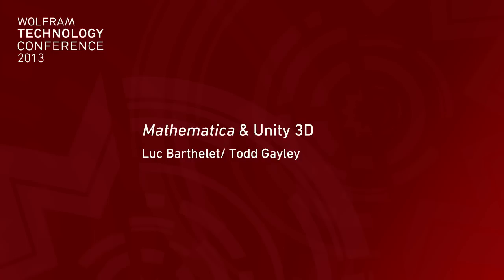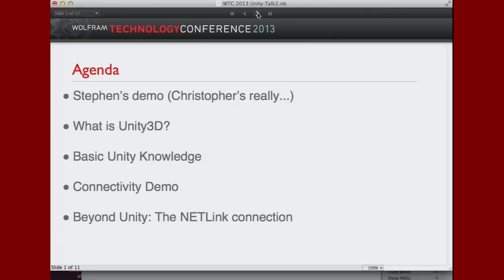We're going to try to cover, I'll start by showing you Steven's demo because of course everybody, that's why you're here. Then I'll explain to you a little bit what Unity 3D is and kind of some basic knowledge about Unity. Then I will show you how Mathematica and Unity connect and what we can do. And then Todd will tell you more about how we can extend this from just this Unity demonstration to a lot of other applications in the world and how we got to do this.